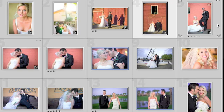And of course in our example here we had star ratings and color labels and those are still intact.